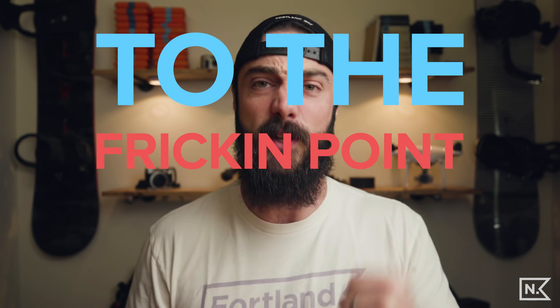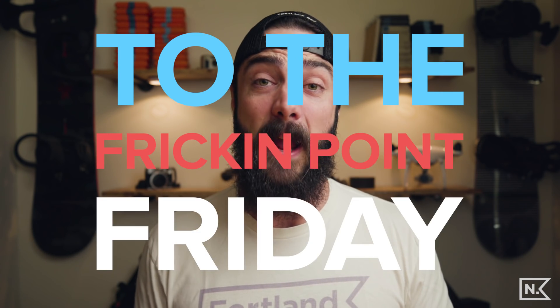Today is to the frickin' point Friday. And today we're gonna get to the frickin' point about my five favorite, most frequently used keyboard shortcuts for Premiere Pro video editing.